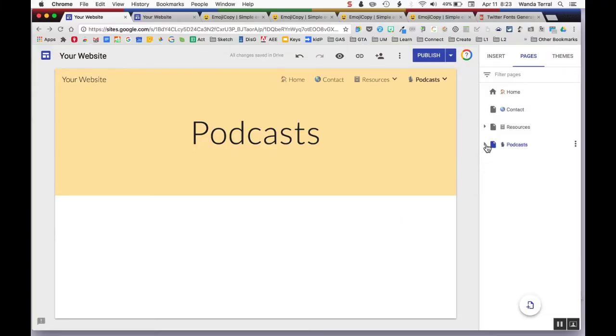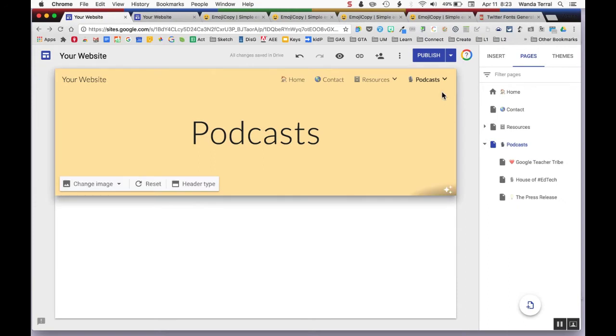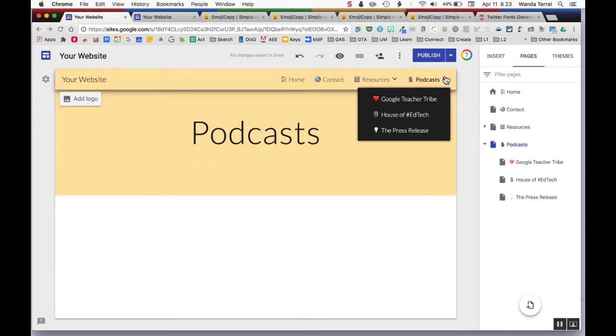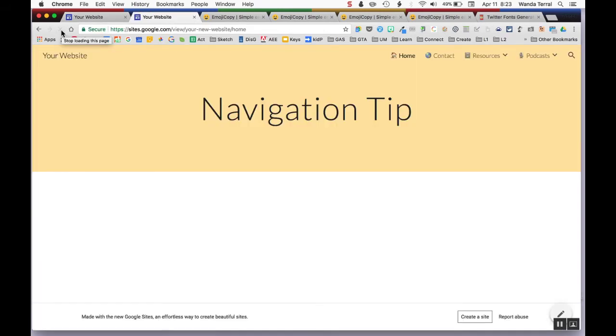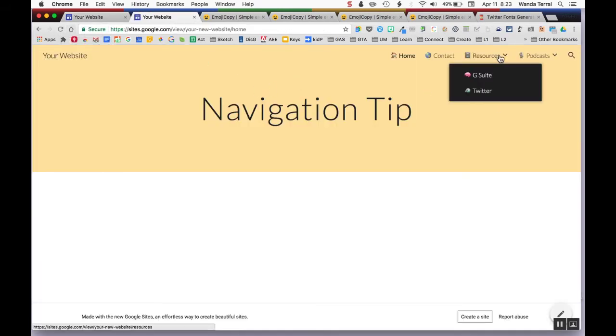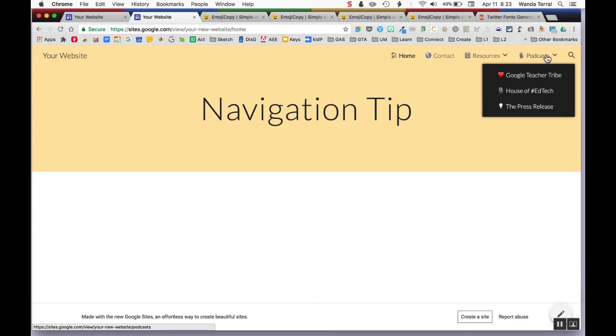This process even works in the sub pages of your website. You go to the properties of a sub page and you're able to paste an icon in there as well. So when you publish your page, you're able to see the icons with the name.